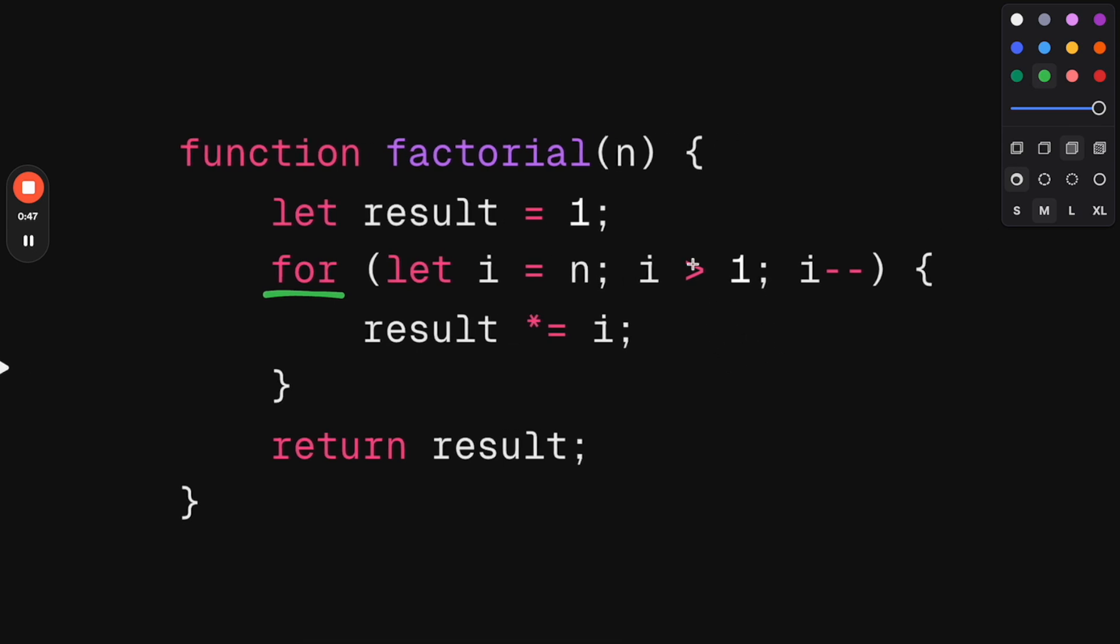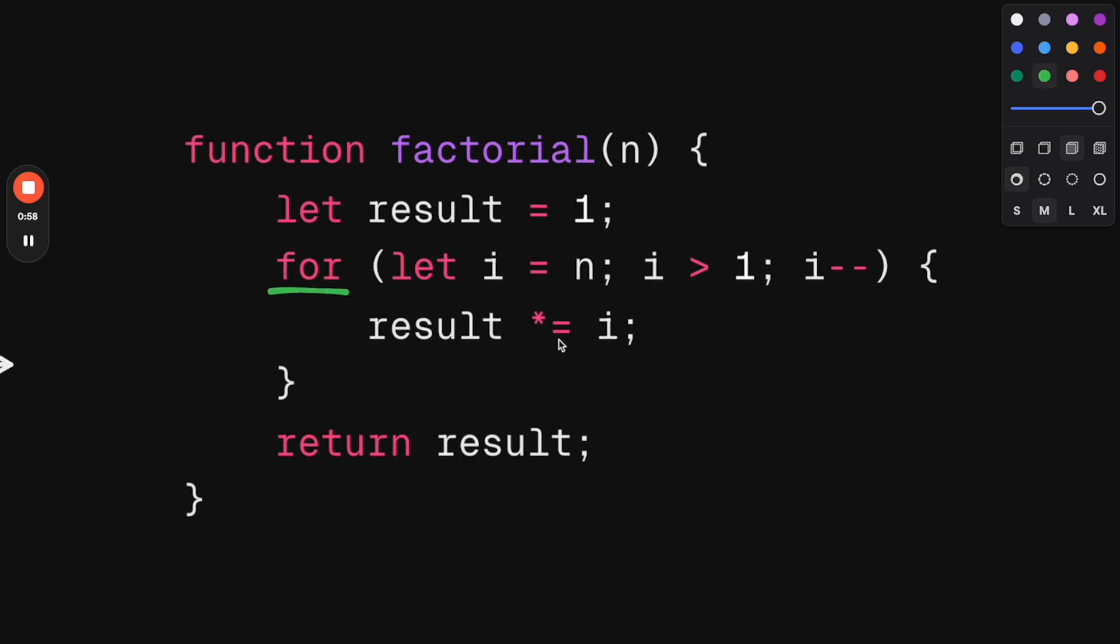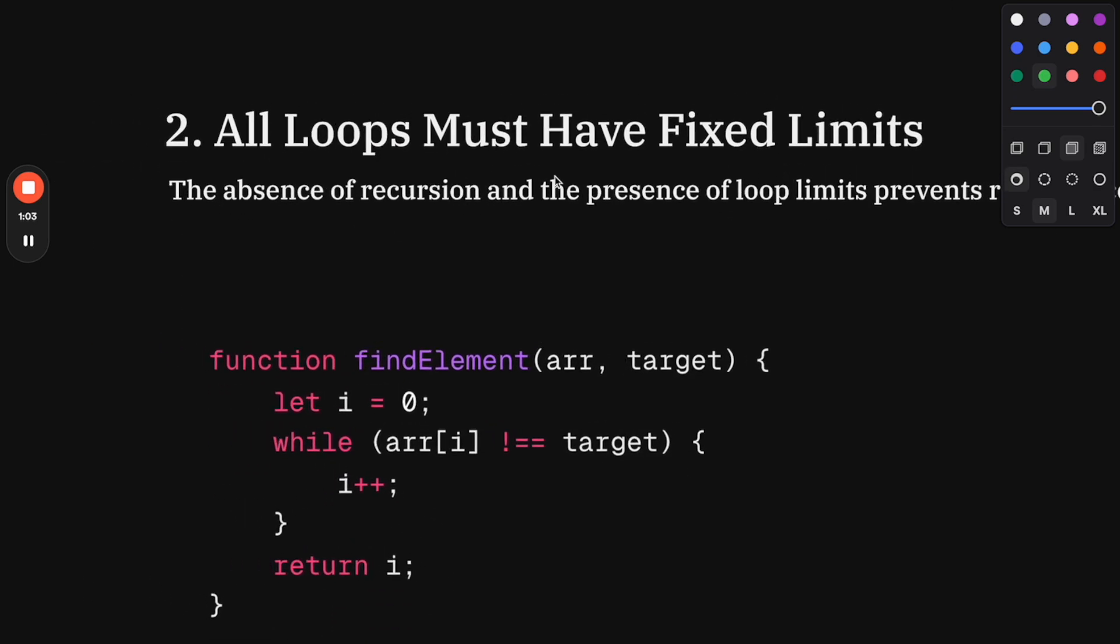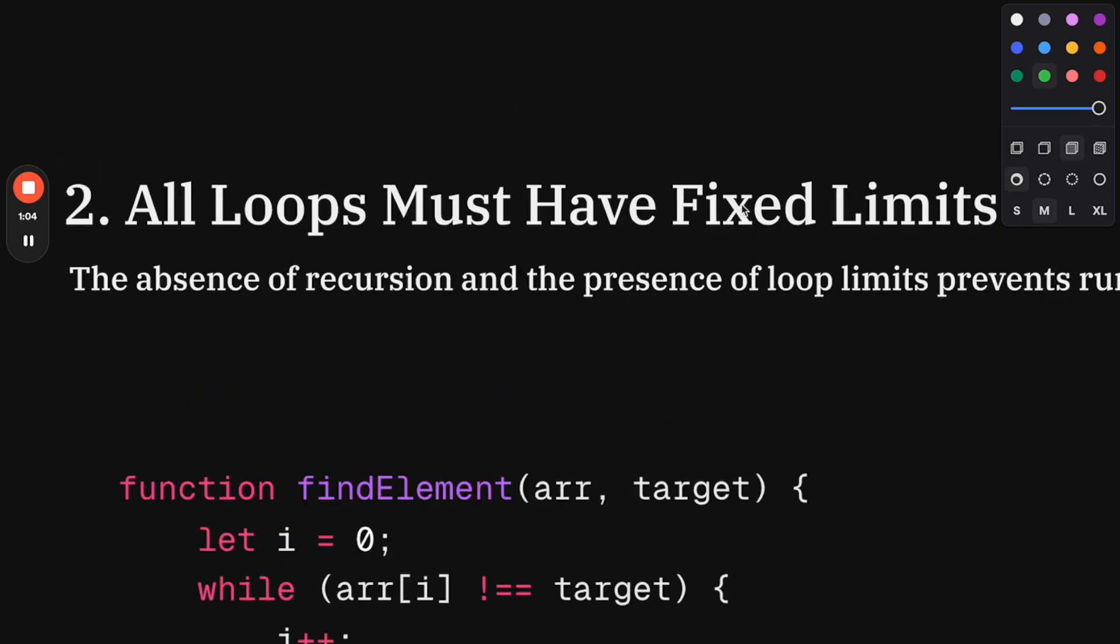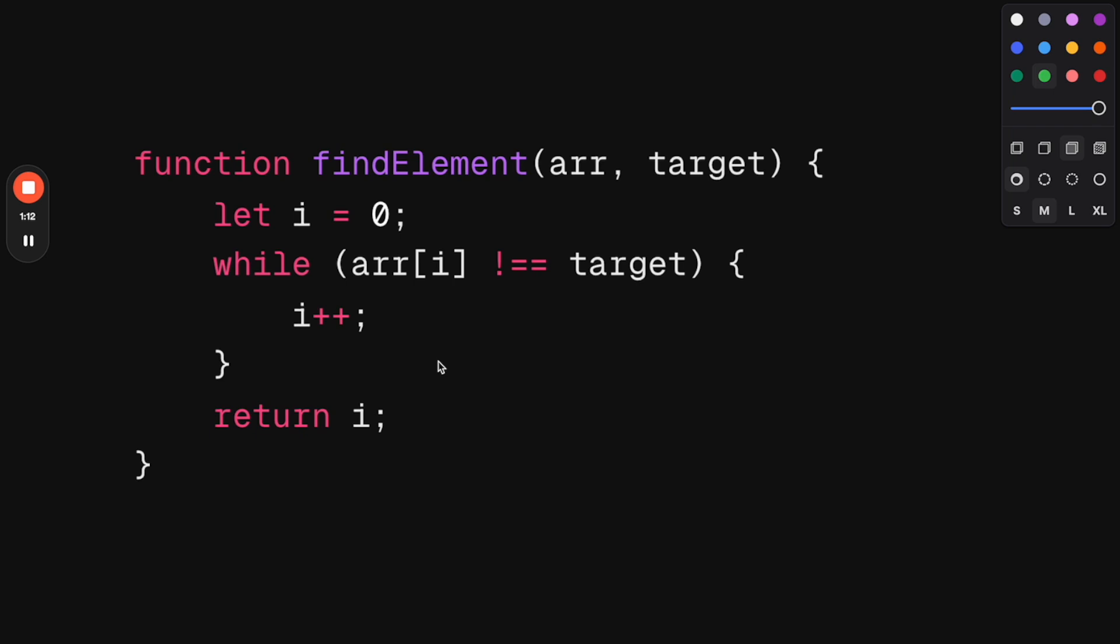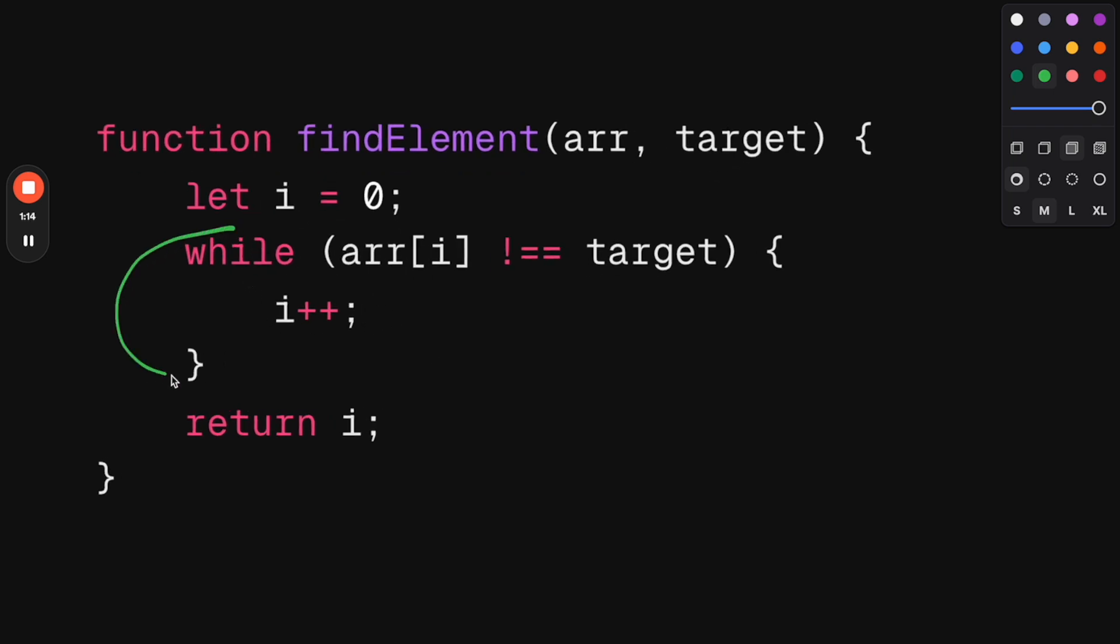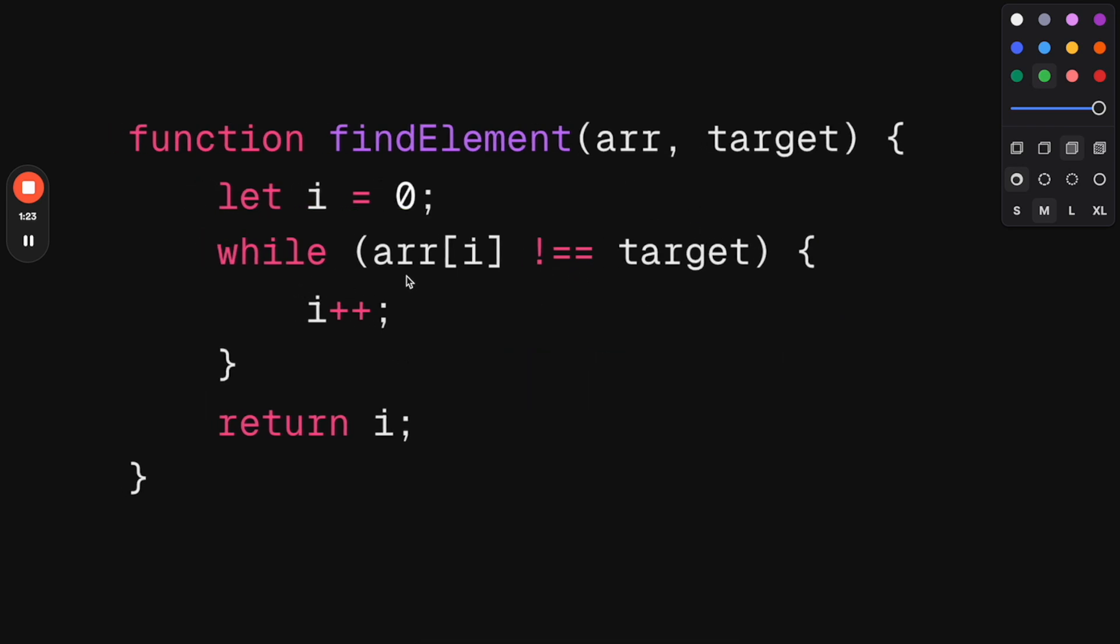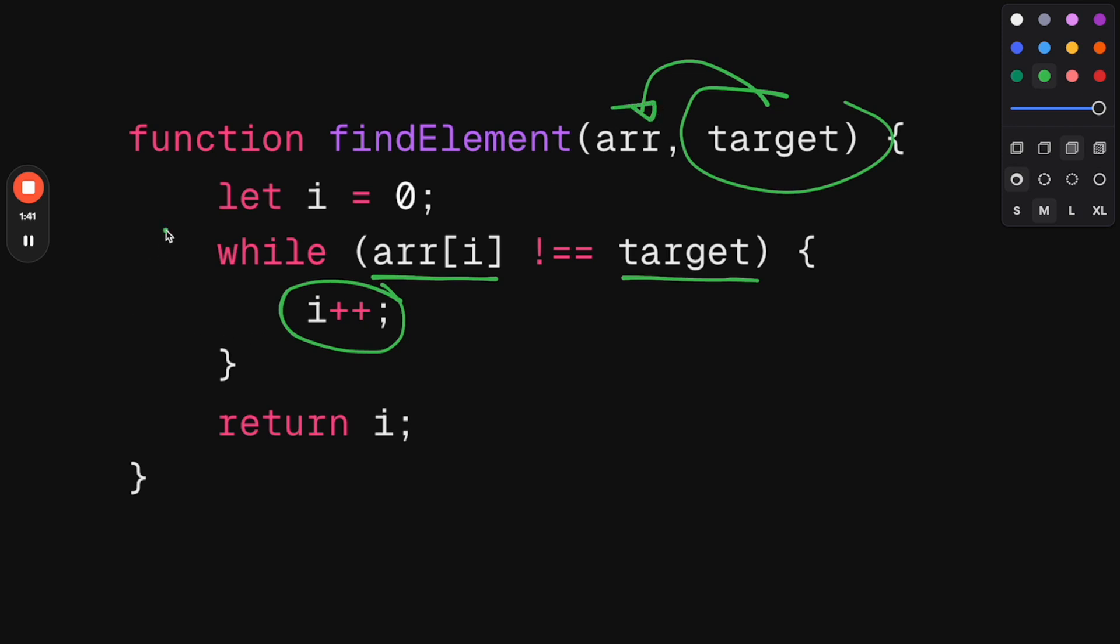Very important for you as a JavaScript developer or developer interviewing right now: make sure you can translate from a recursive function to an iterative approach with a for or while loop. Rule number two: all loops must have fixed limits. We've seen that we shouldn't be using recursion, but NASA goes even farther and says whenever we have a loop, like this while loop, we will add a hard limit to it. In this case, the while loop says while the element in the array is not equal to a specific target, keep increasing i. In the case where the target is never in the array, this while loop will be infinite and the program will collapse.